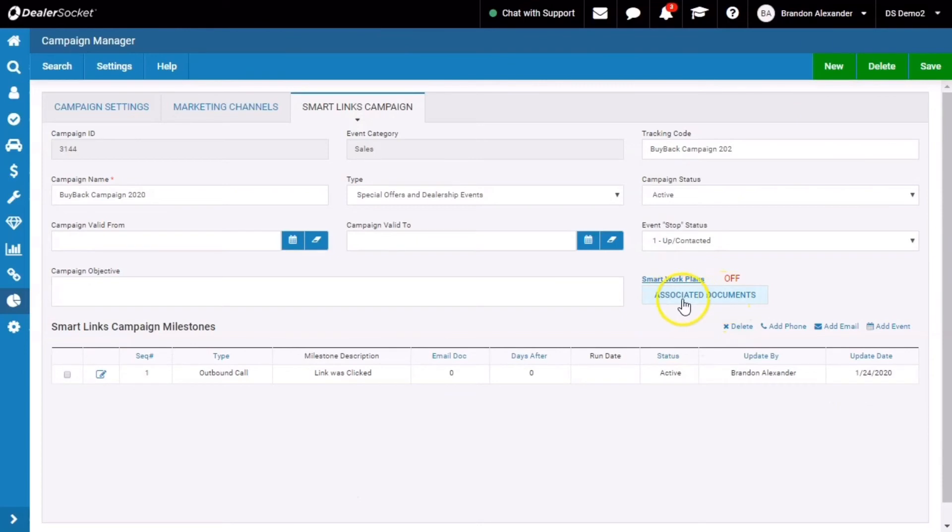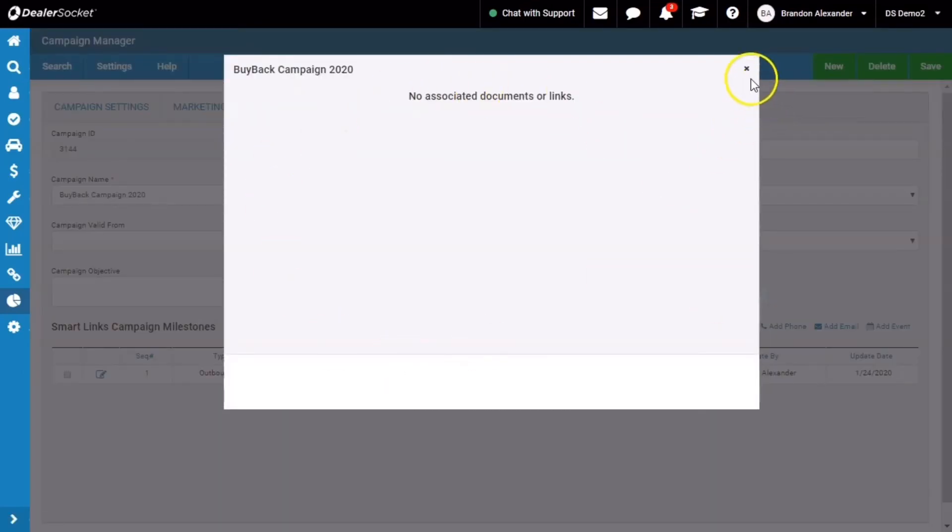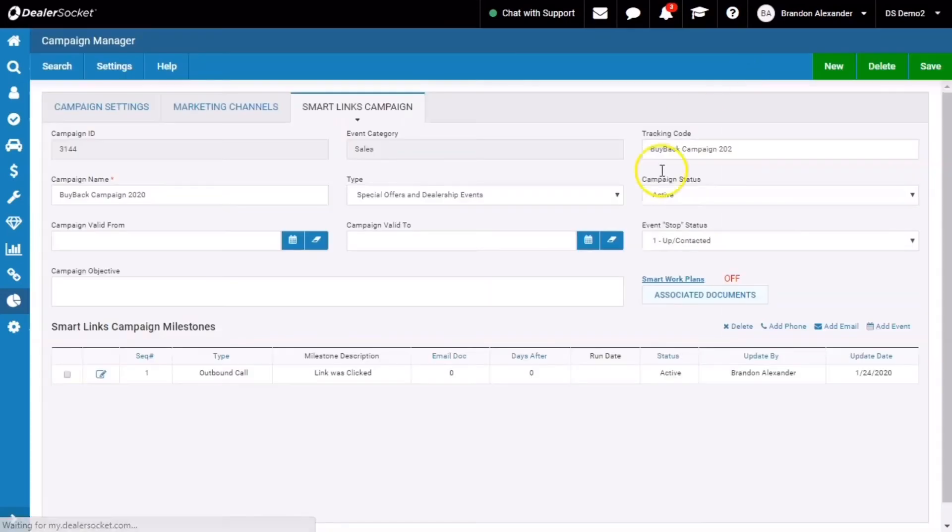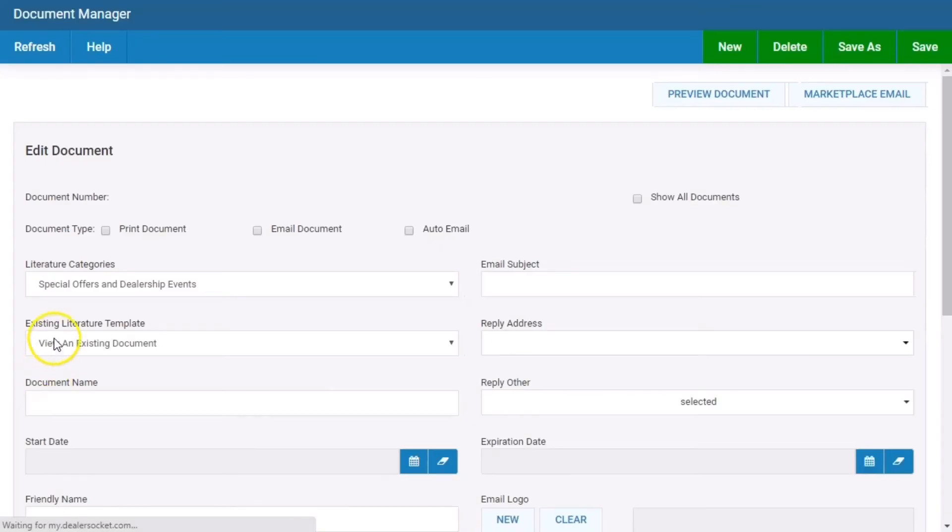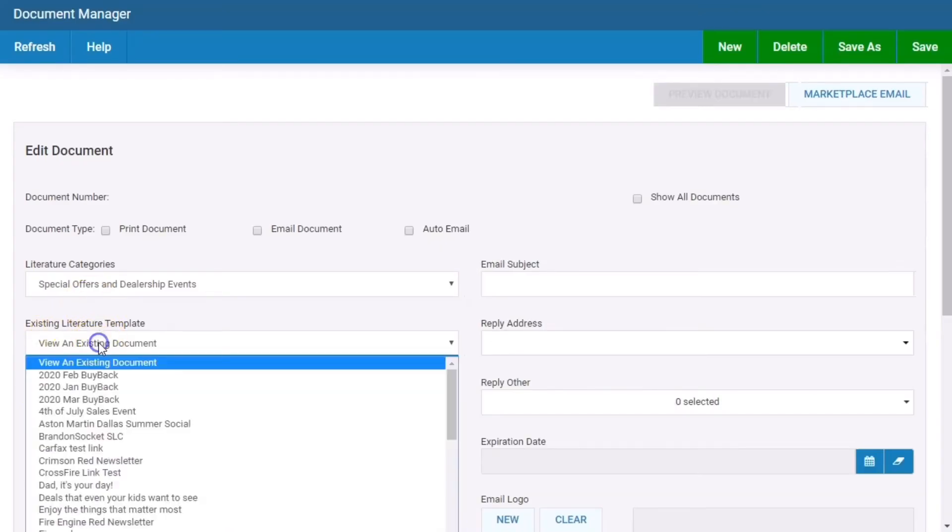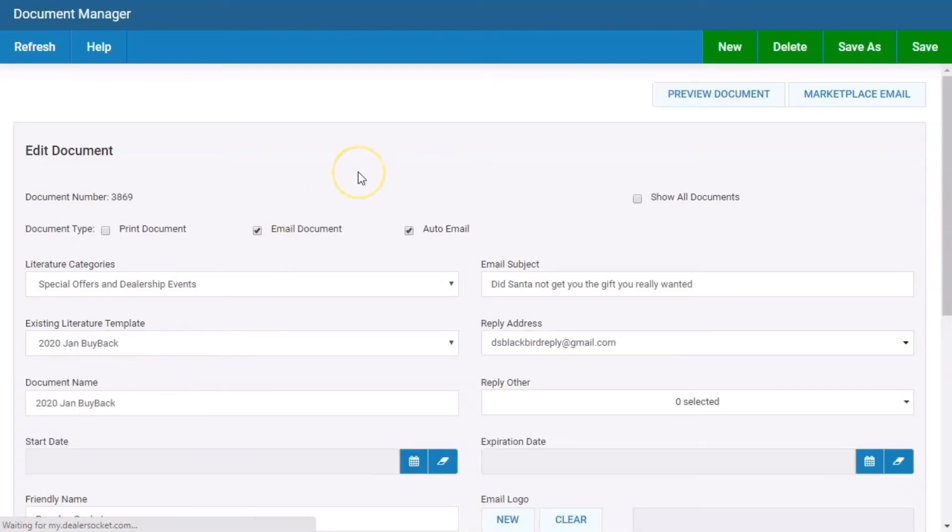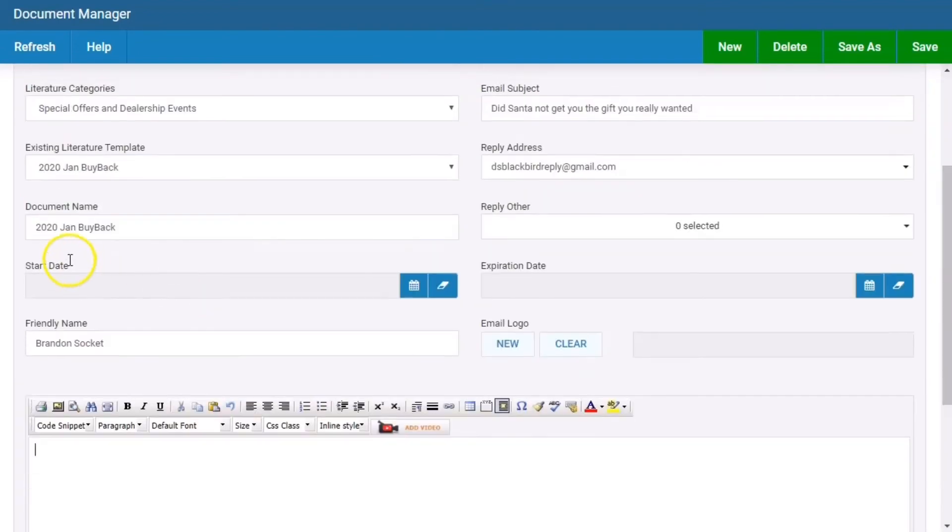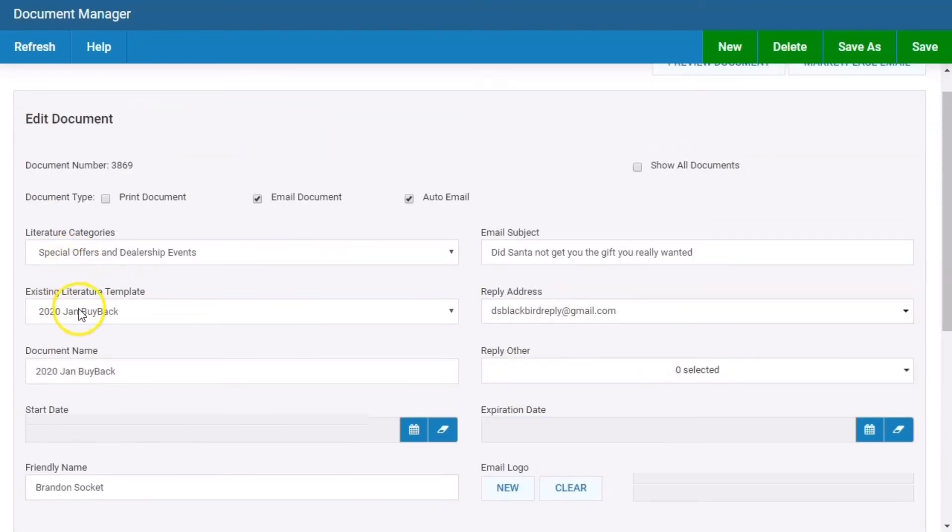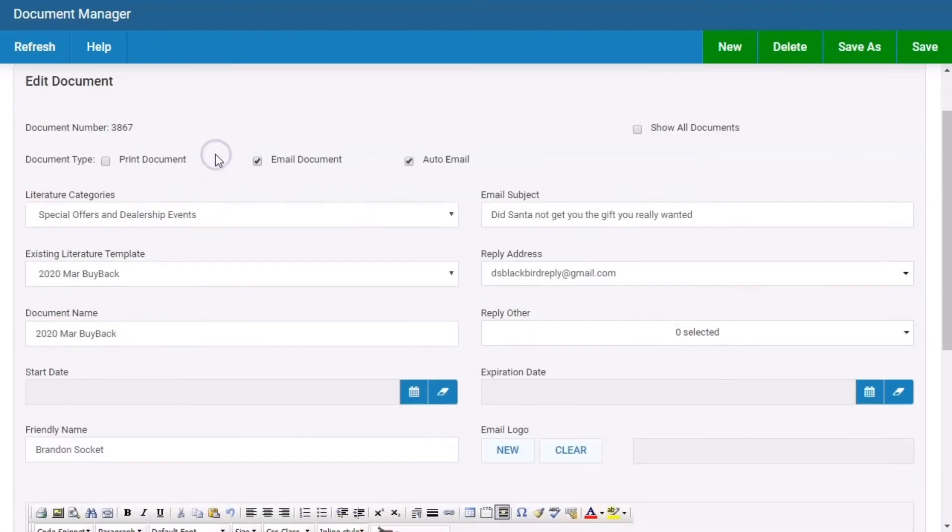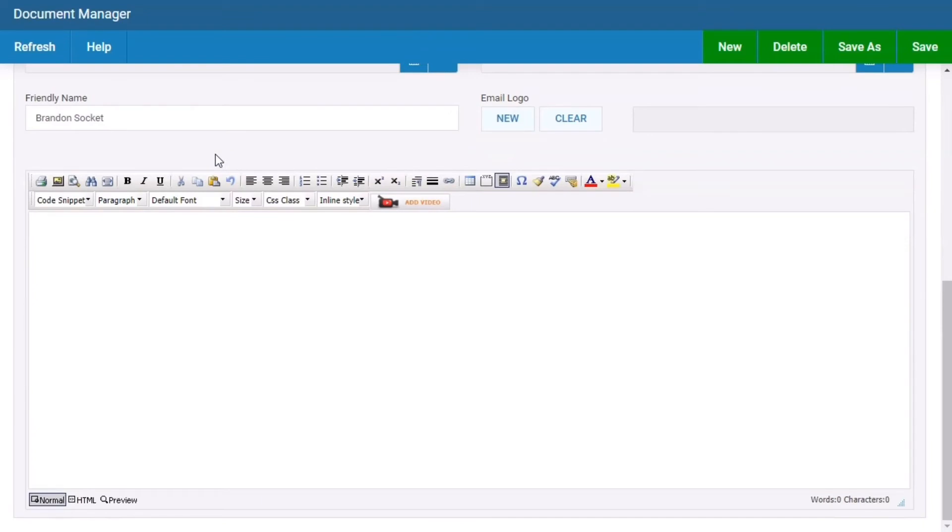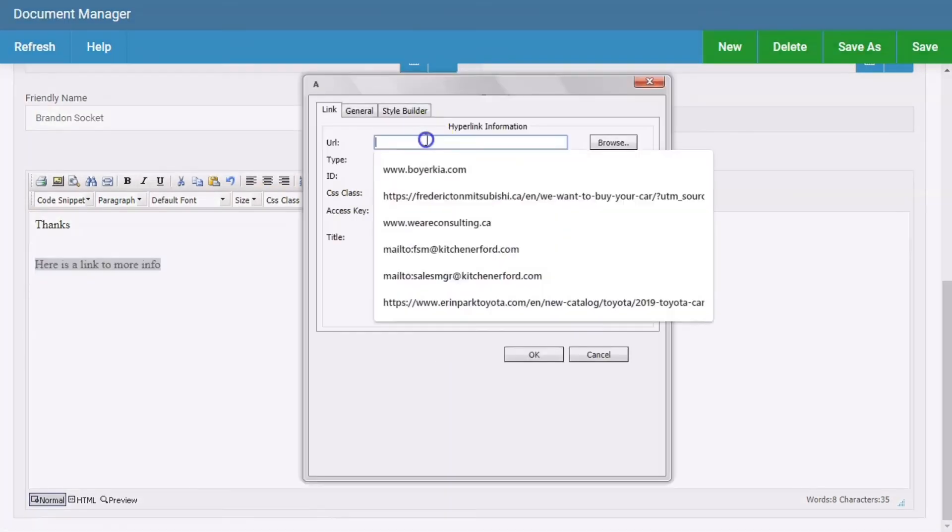Now that this campaign is set, we can look at the associated documents, which we don't have yet. There's none listed. So we actually have to go back to the pie chart, go into document manager. We're going to search our January buyback. Let's just pretend the message is thanks, here is a link to more info. And this is what we want to highlight. And again, use hyperlink.